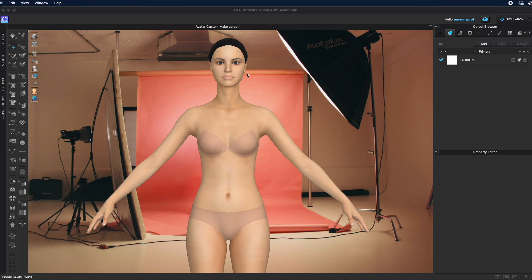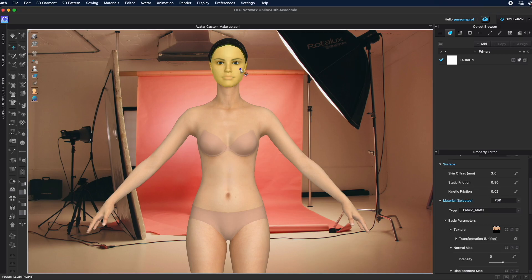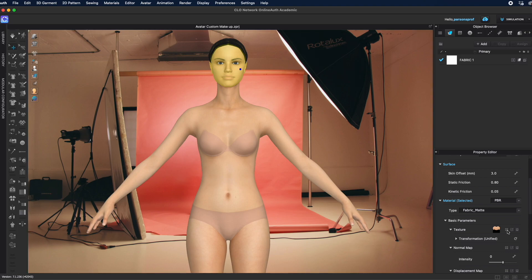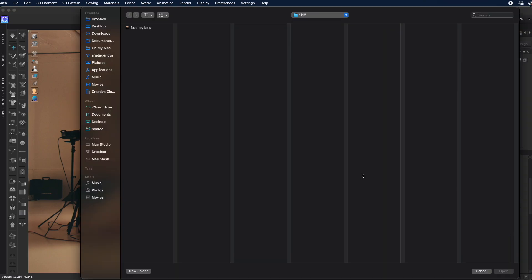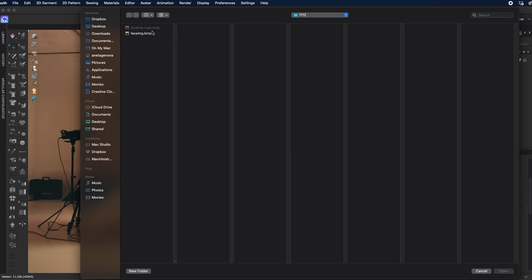Select the face if you want to add makeup to the face - make sure the property editor is open, come down to basic parameters, texture, and come down to the face image here. Left double-click on the four squares and that will open up the file.